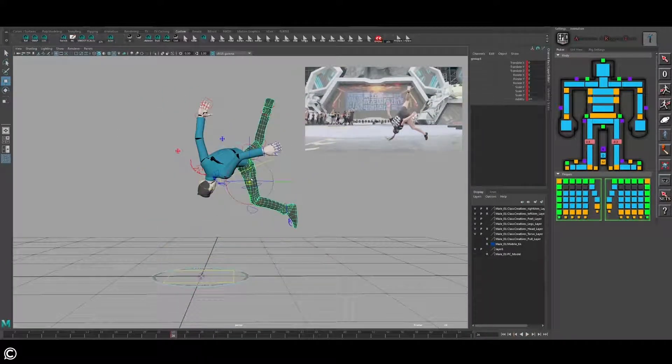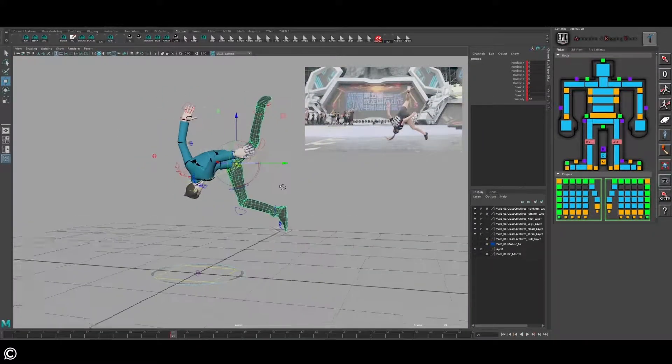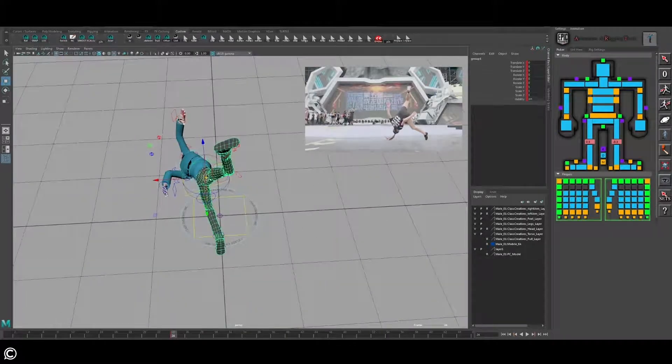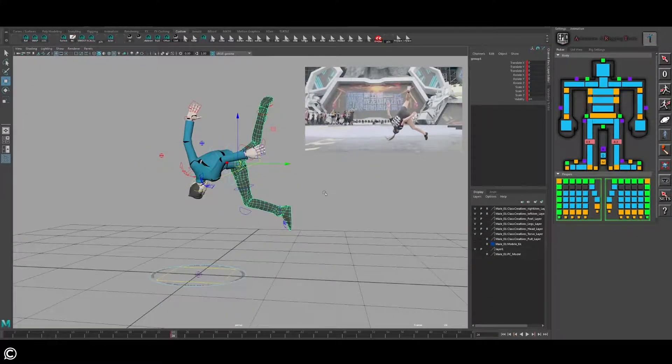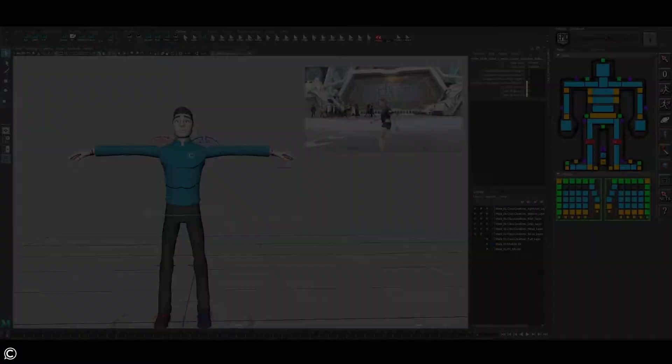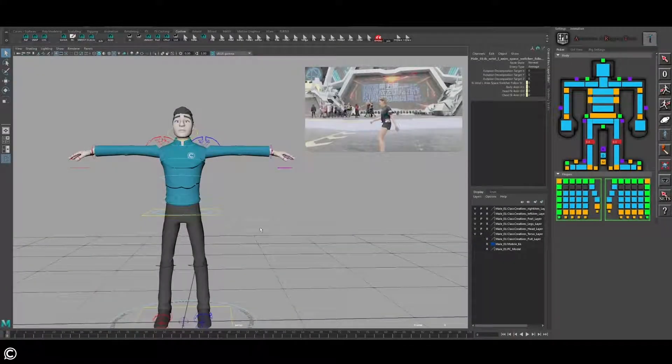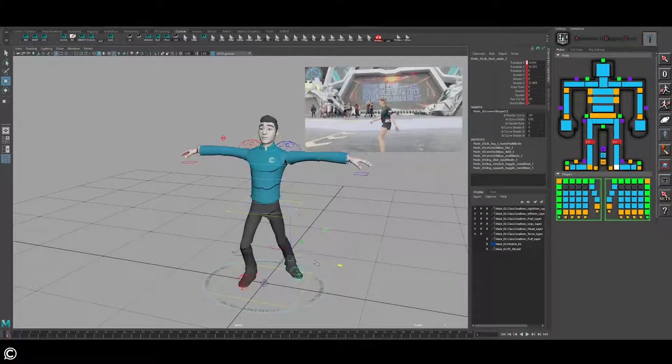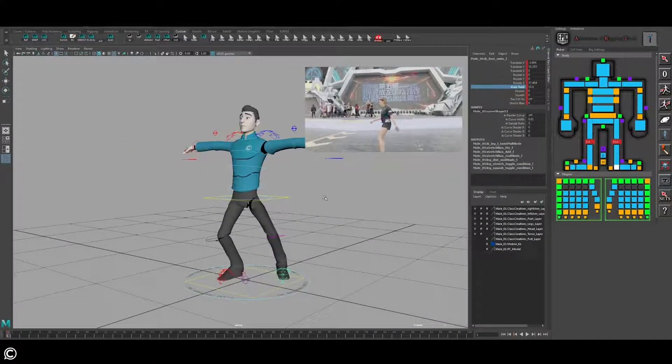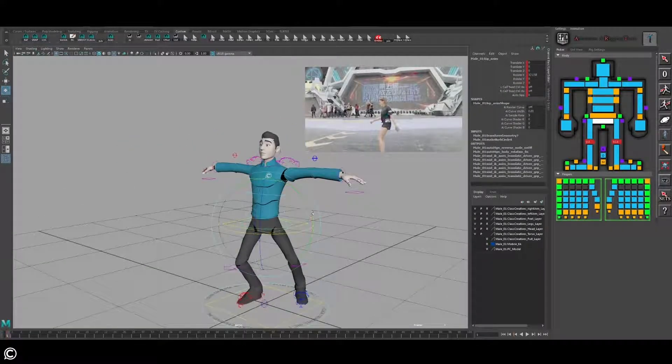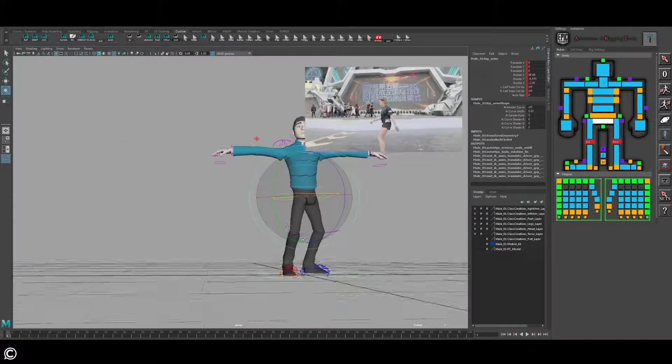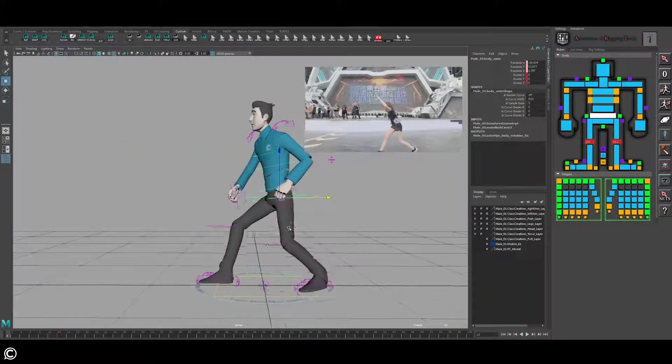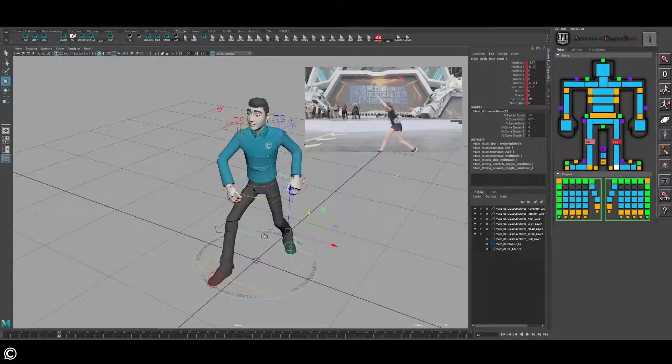In the first module we'll be going over the project overview, planning our animation before we set any poses, understanding how to create an idle pose to blend animations, and how to find our extreme poses utilizing the reference video.